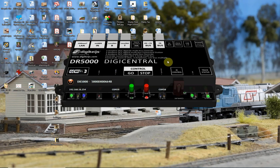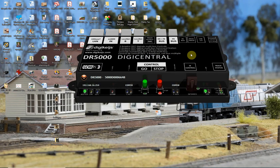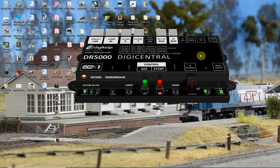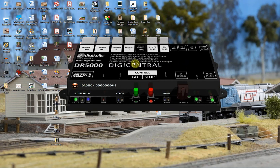G'day guys. My name is Marty from Ridgepoint Rail up here in Queensland, a dealer for DigiKeys. There's some excellent videos on how to set these up in Windows, but there are a couple of things I notice might be helpful, so I want to share them with you.